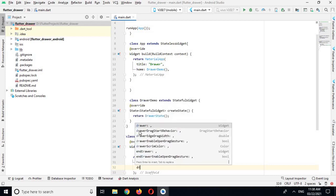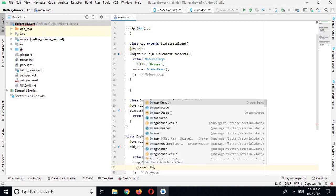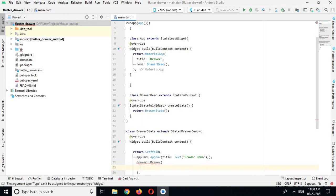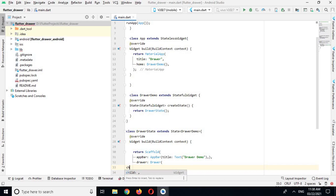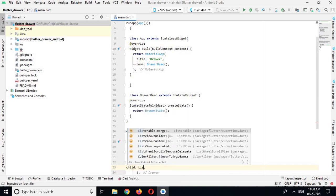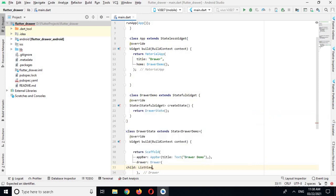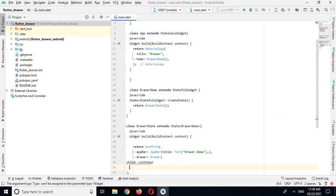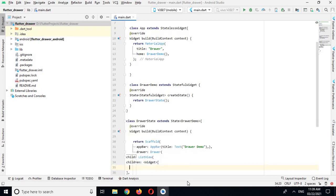Now here I will use the drawer property. In Drawer we have some properties, so I will use the child property, which will be a ListView widget. In ListView we have some properties, so I will use the children property of ListView which takes a list of widgets.